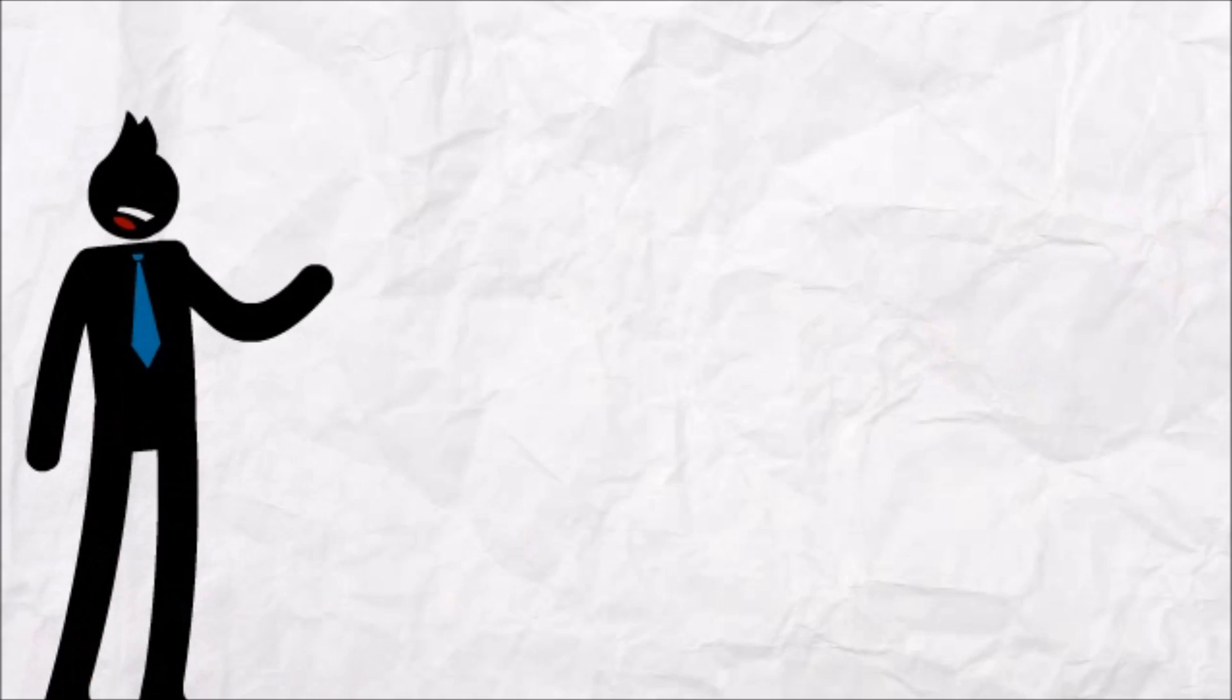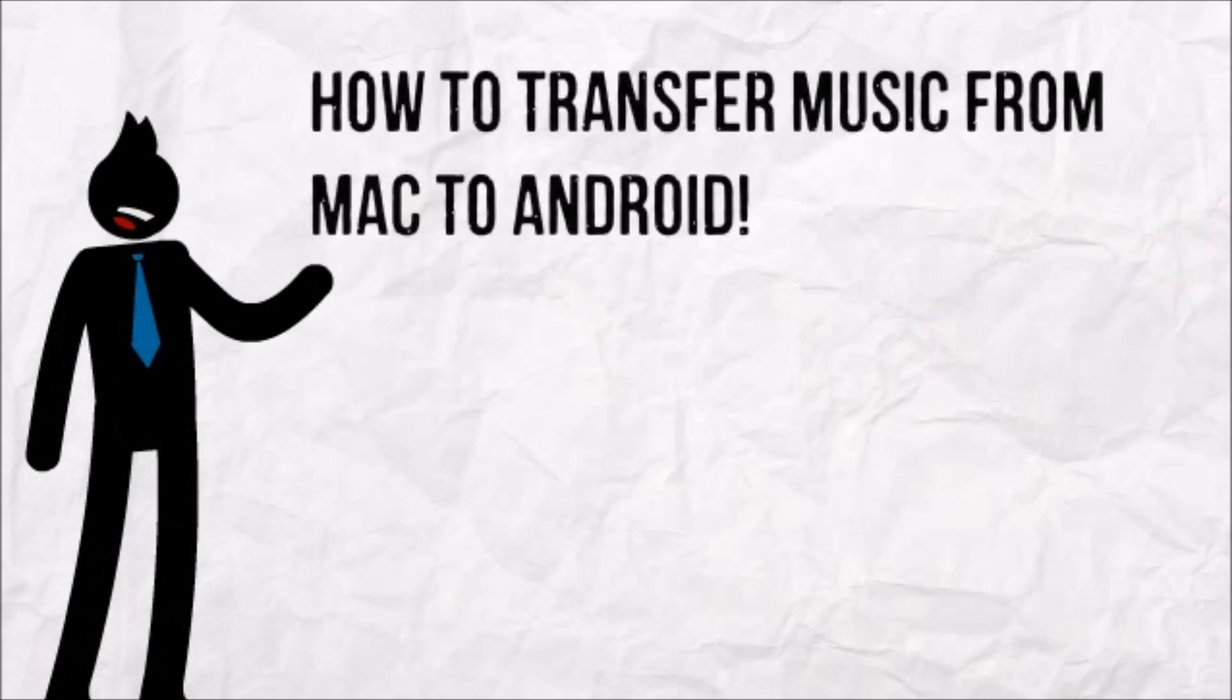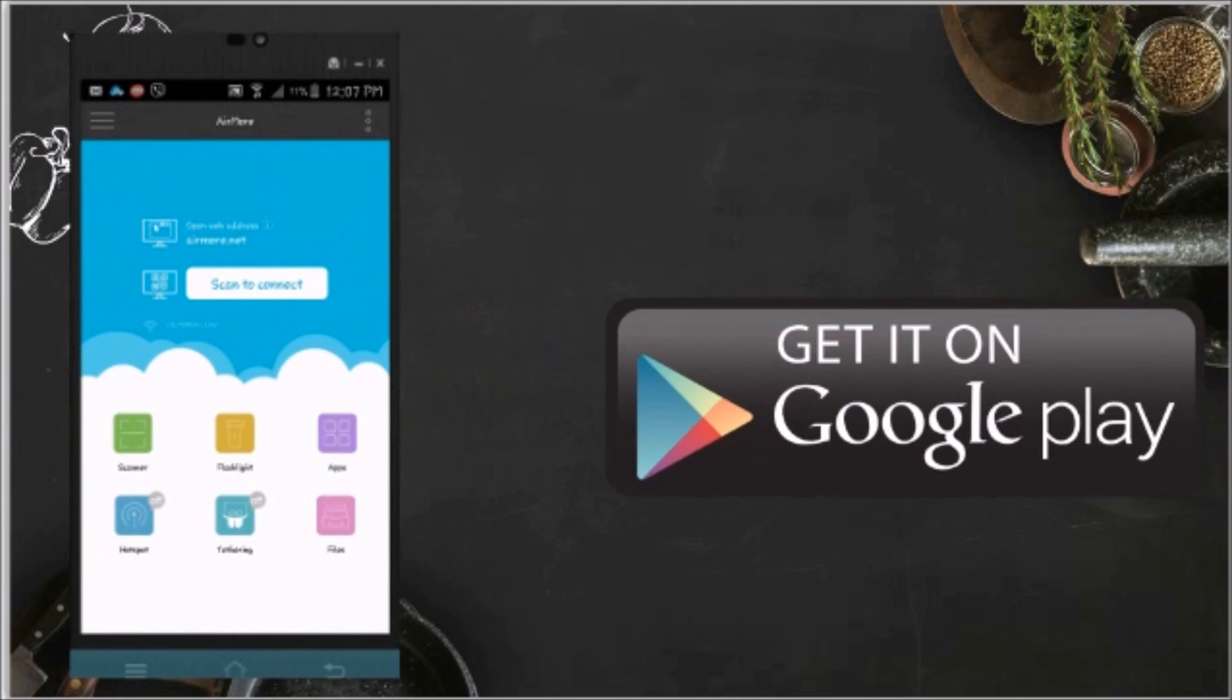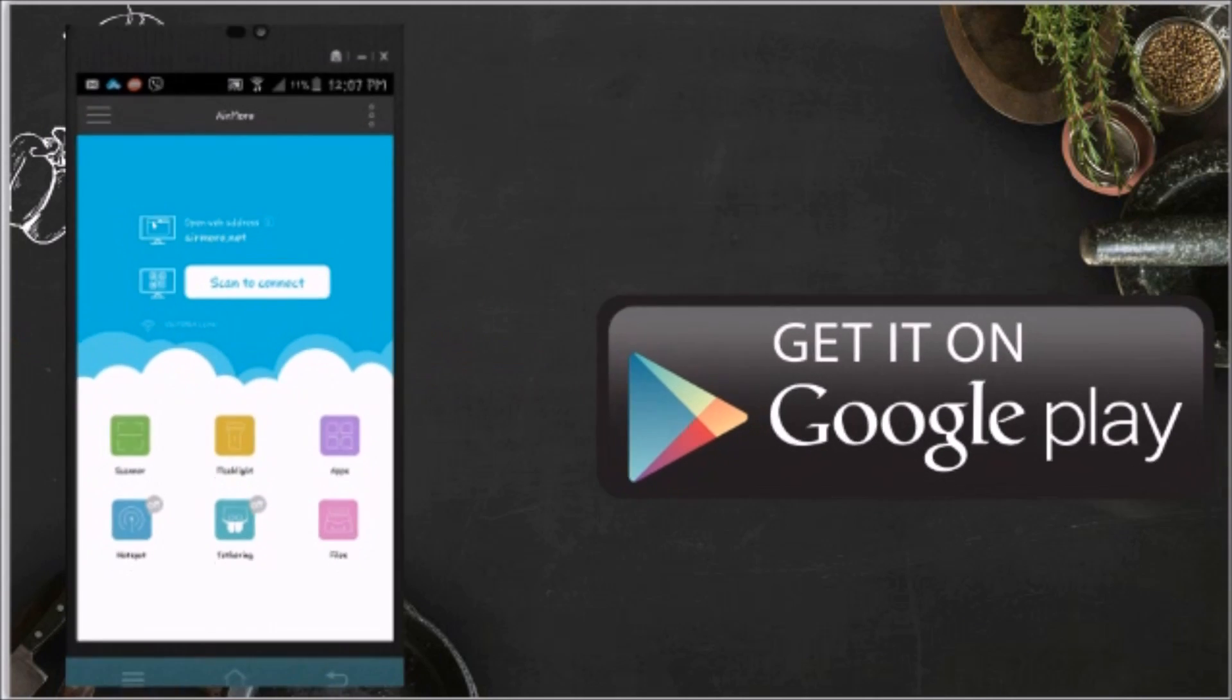Hello guys, today I'll show you how to transfer music from Mac to Android using AirMore. First, download AirMore on your phone from the Google Play Store.